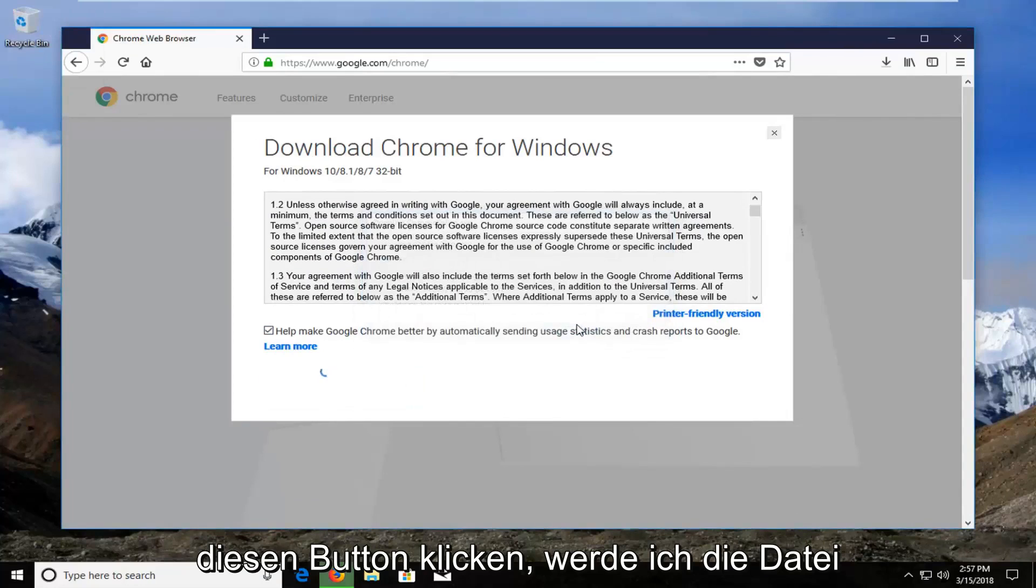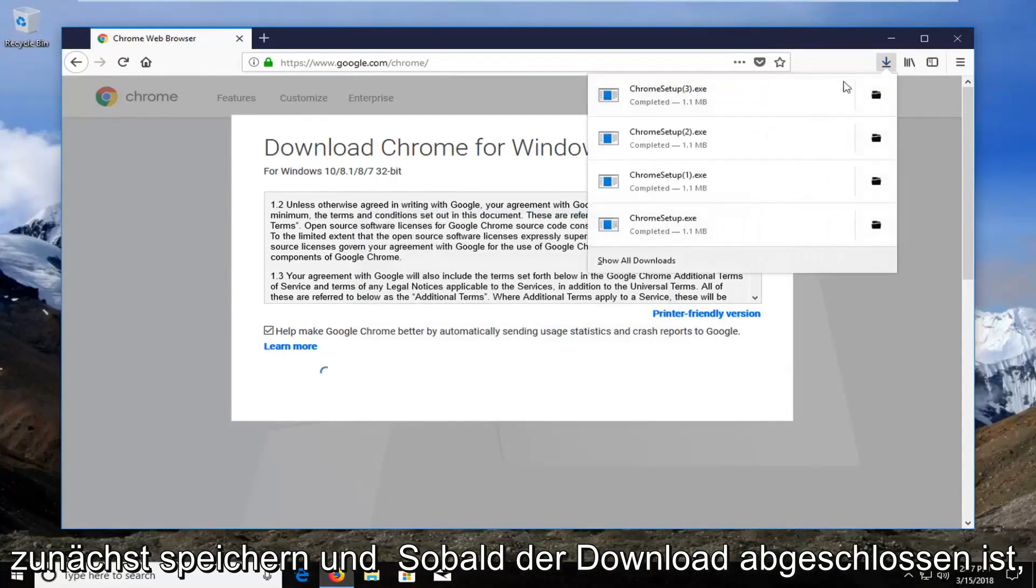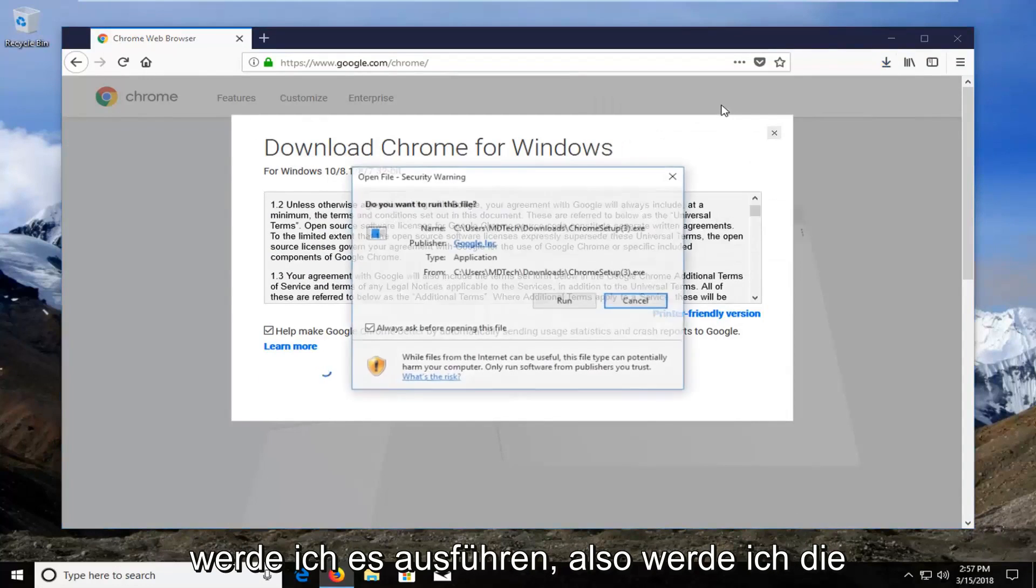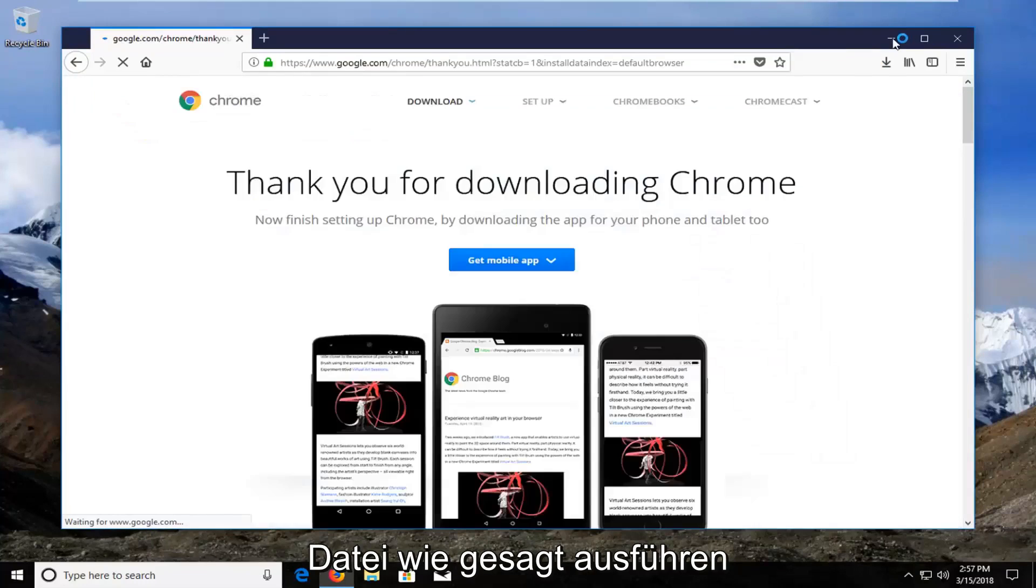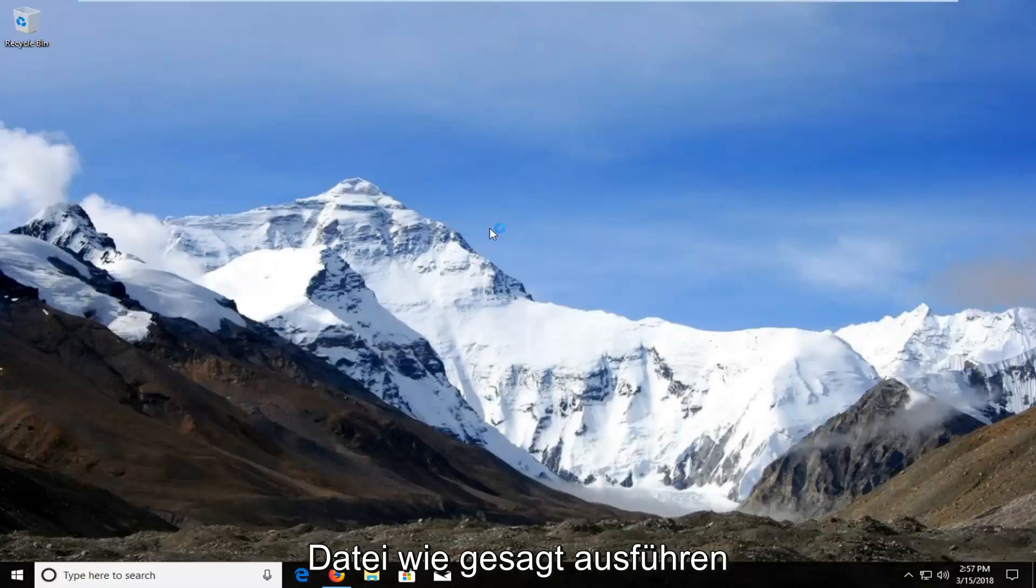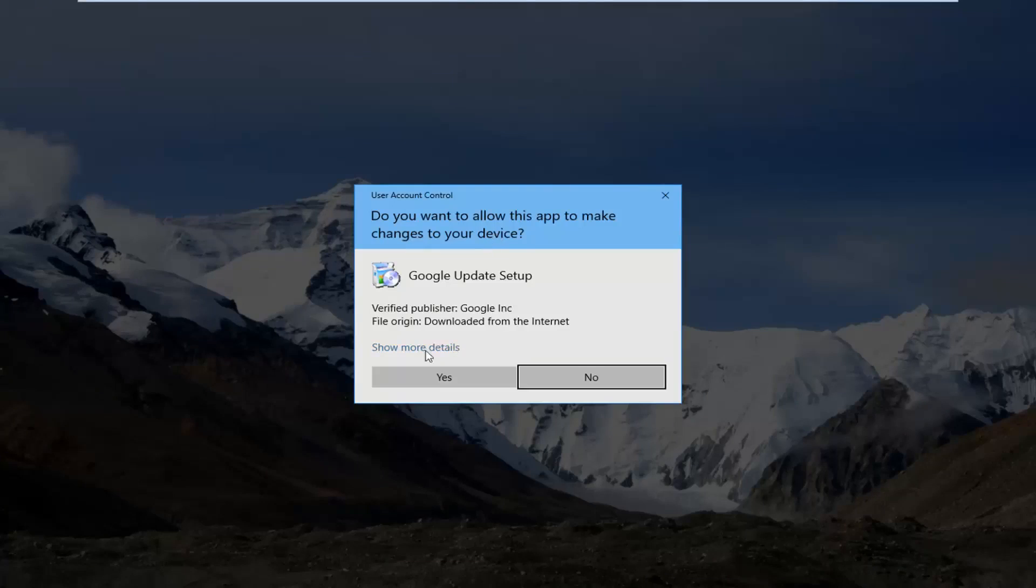I'm going to save the file initially and once it's done downloading, I'm going to run it. If you receive a user account control window, I would highly suggest you make sure it says Google Inc. right here for Verified Publisher.